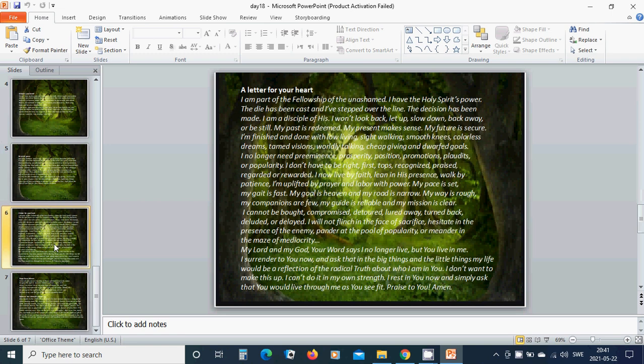A letter for your heart. I am part of the fellowship of the unashamed. I have the Holy Spirit's power. The die has been cast and I have stepped over the line. The decision has been made. I am a disciple of his. I won't look back, let up, slow down, back away or be still.